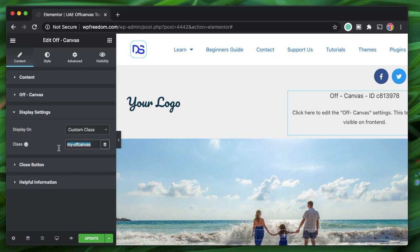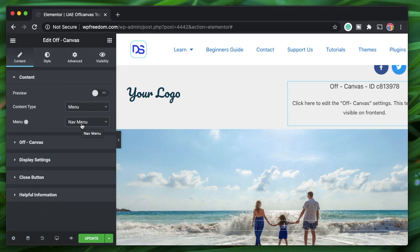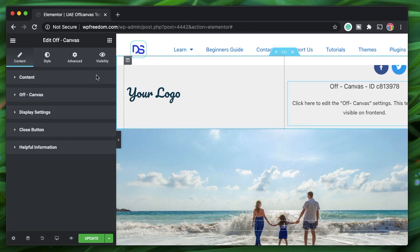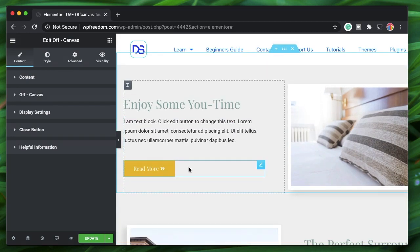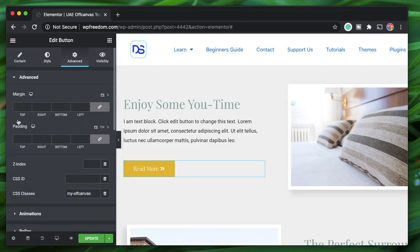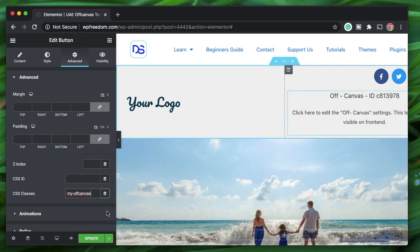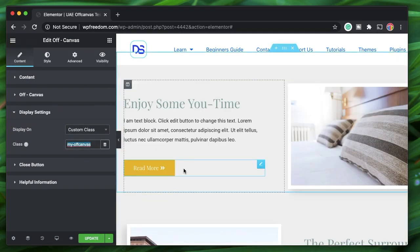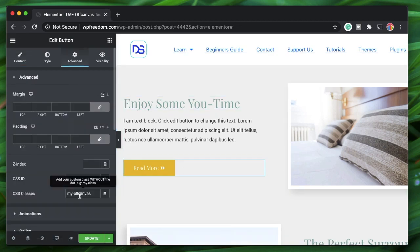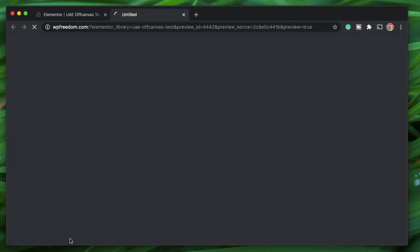I'll give this a class of 'my-canvas.' Copy this class name. The content it's triggering is the nav menu I created on the backend. Now you need to paste this class name into any Elementor section, column, or widget. I'll click on a button widget, go to 'Advanced,' and paste the class name there. The class name we gave was 'my-off-canvas,' so under Display Settings paste it into the Advanced CSS classes field.